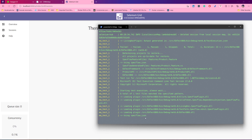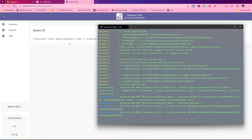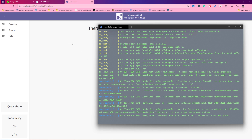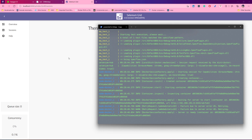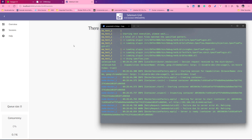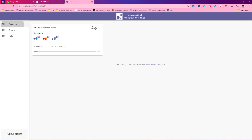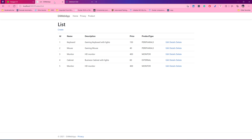Once the first test completes and a second test is about to start, you will see that the test is going to be queued up again and there is going to be a new session spawned. The test will start running against it — all these things are happening behind the scenes within this particular dockerized container.